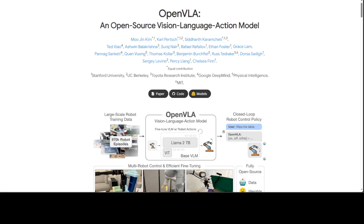If you want to use artificial intelligence with robotics, have a look at this new model called OpenVLA. OpenVLA is an open source vision language action model which you can easily use with robots using the Transformers library.